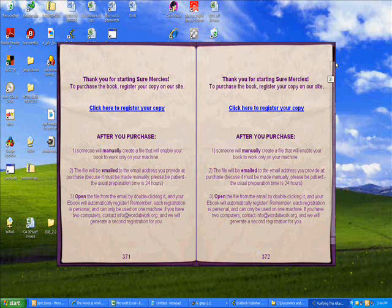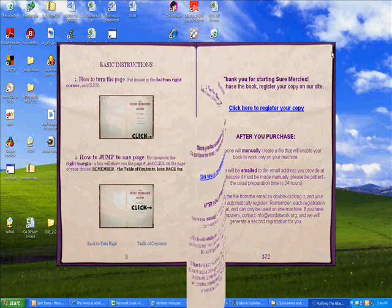All right. That is how to use your eBook. And happy reading!